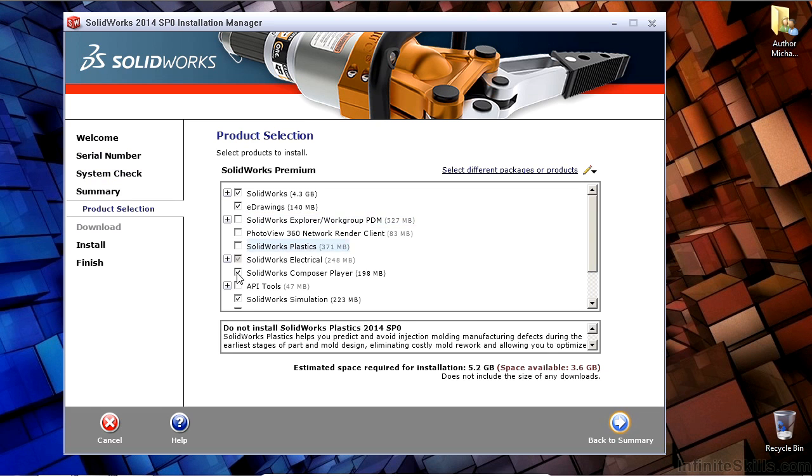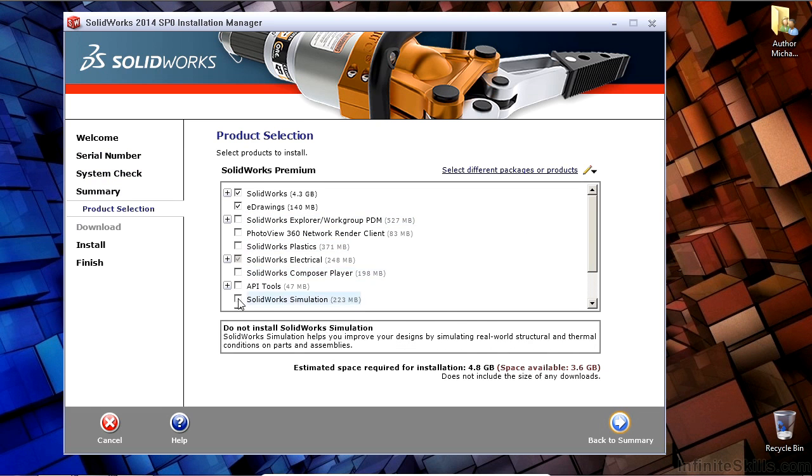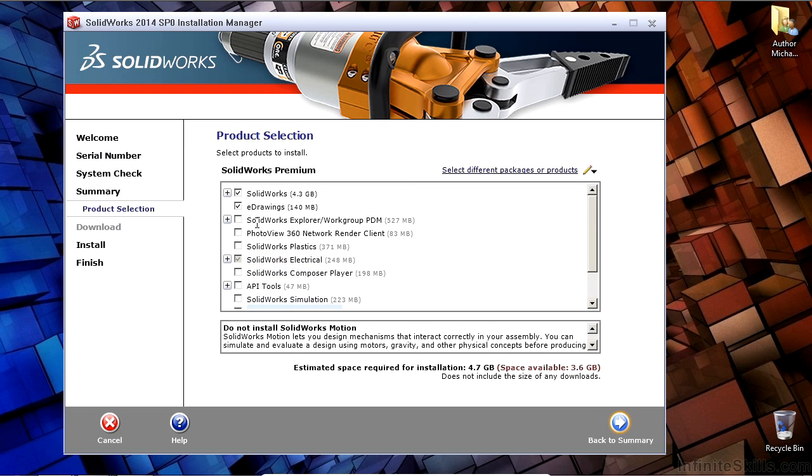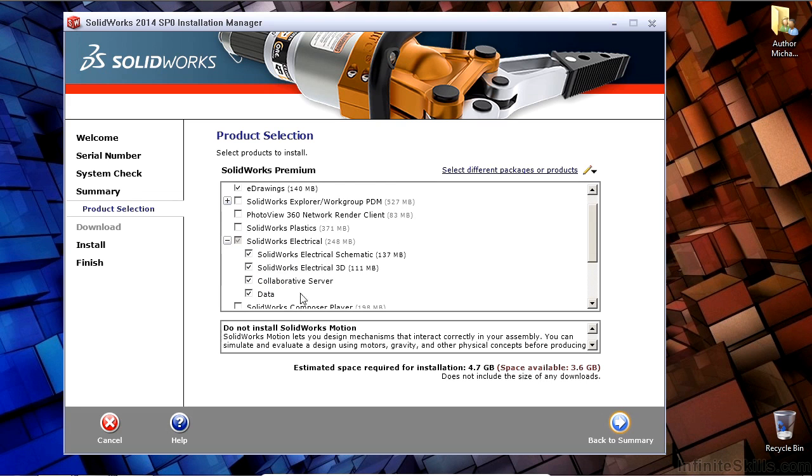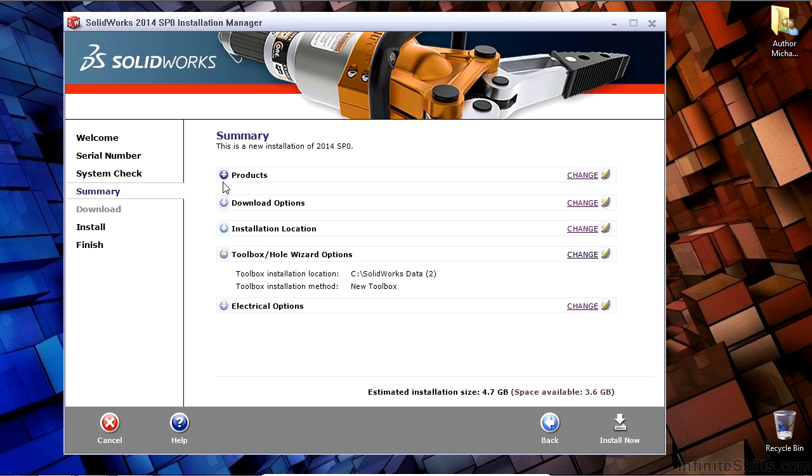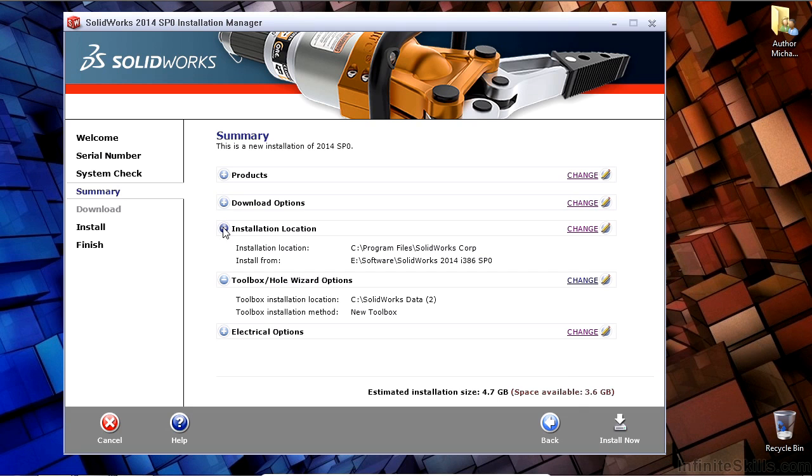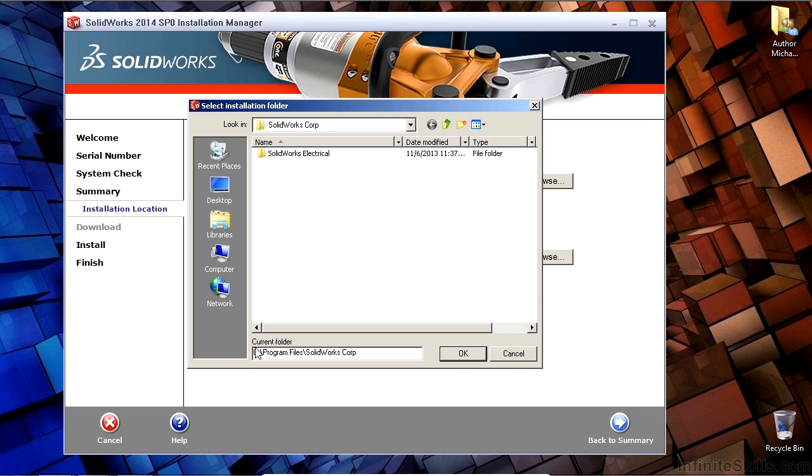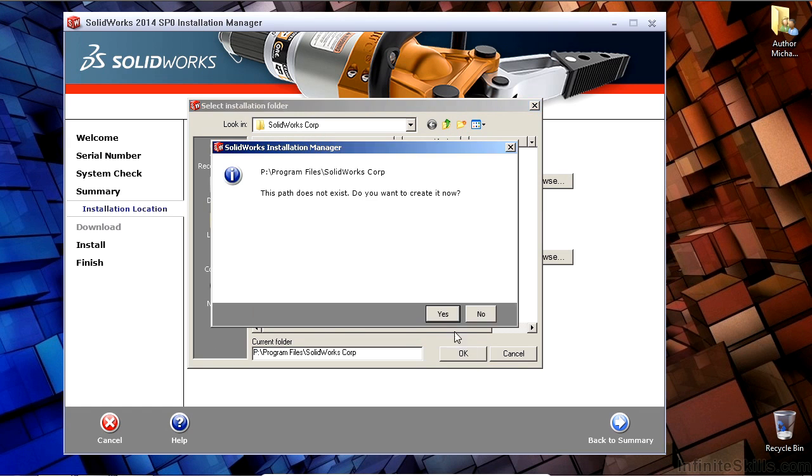For this case, I'm just going to uncheck the things that I'm not going to use for this particular installation. I'm going to make sure that SolidWorks Electrical and the mechanical design software is installed, as well as e-drawings for viewing the schematics afterwards. I'm also just going to make sure I'm installing it to a place where I have enough disk space to install the application.